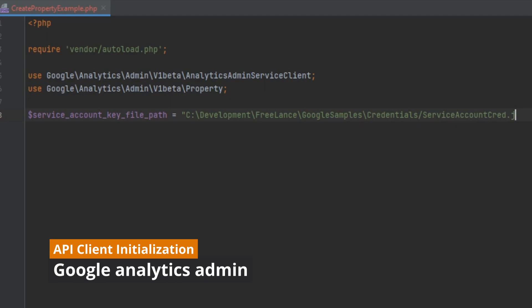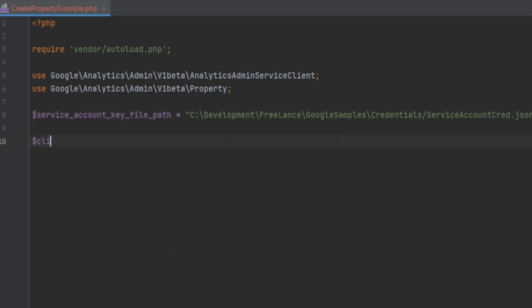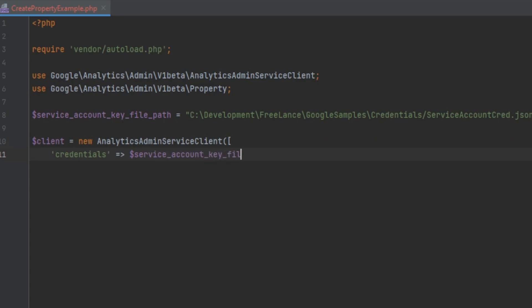Next we initialize the instance of the Analytics Admin service client using our service account credentials file. This client will handle all of the authorization for us once we've loaded the key file.